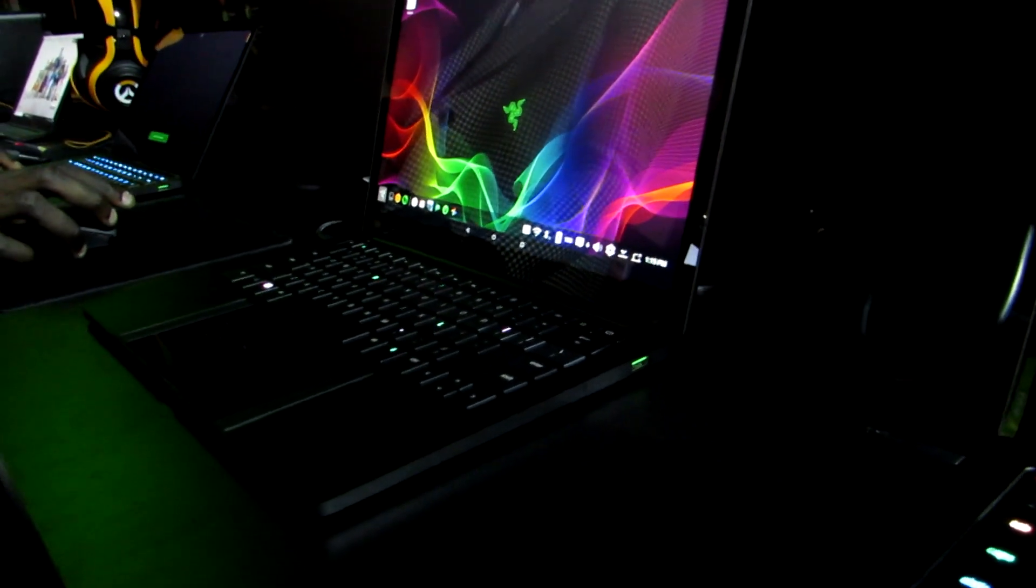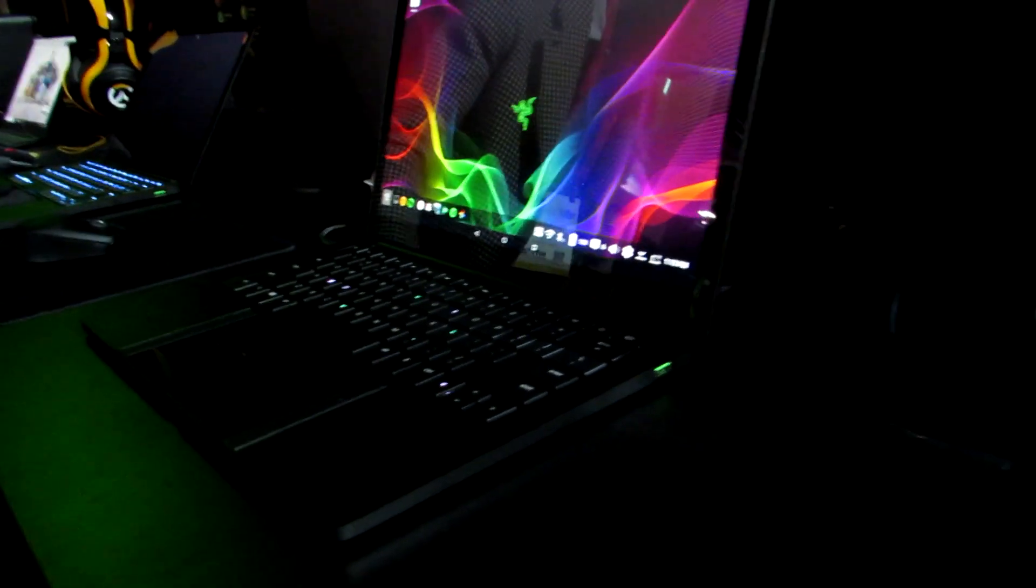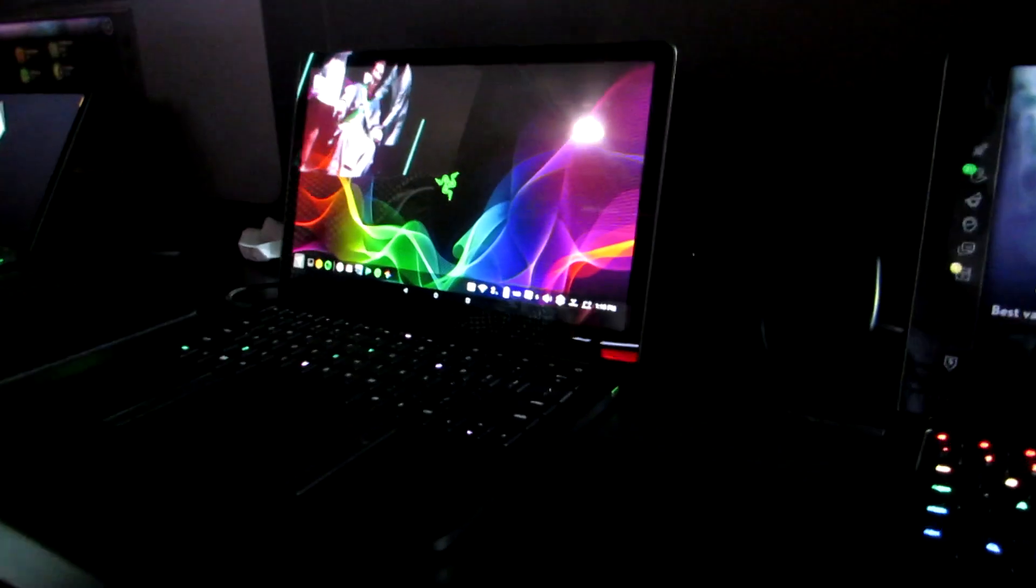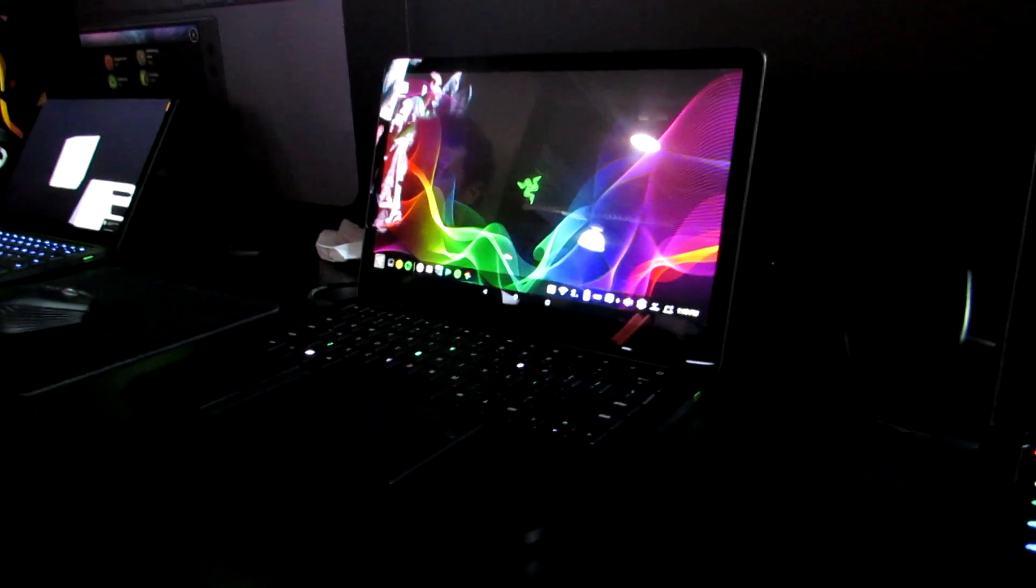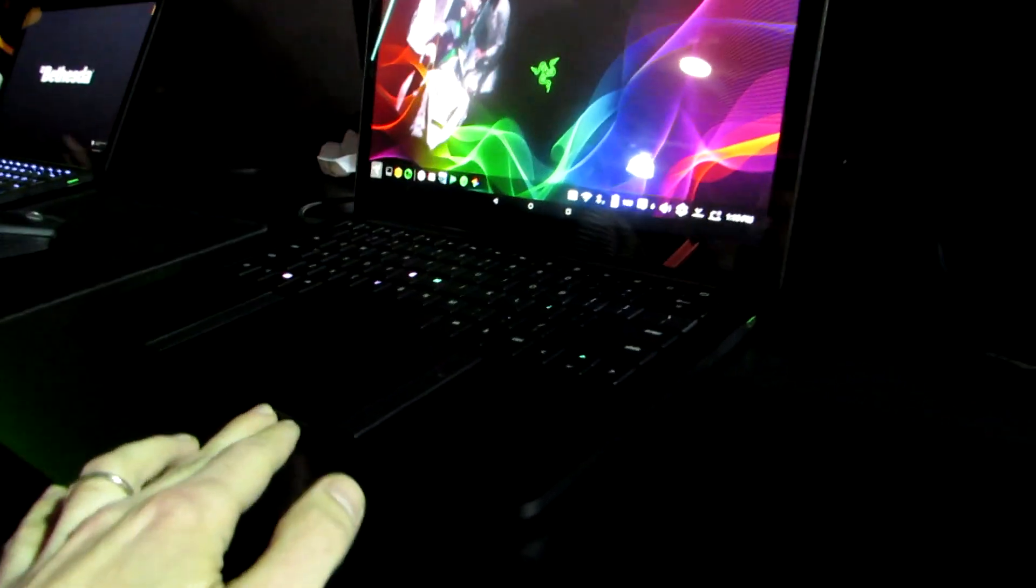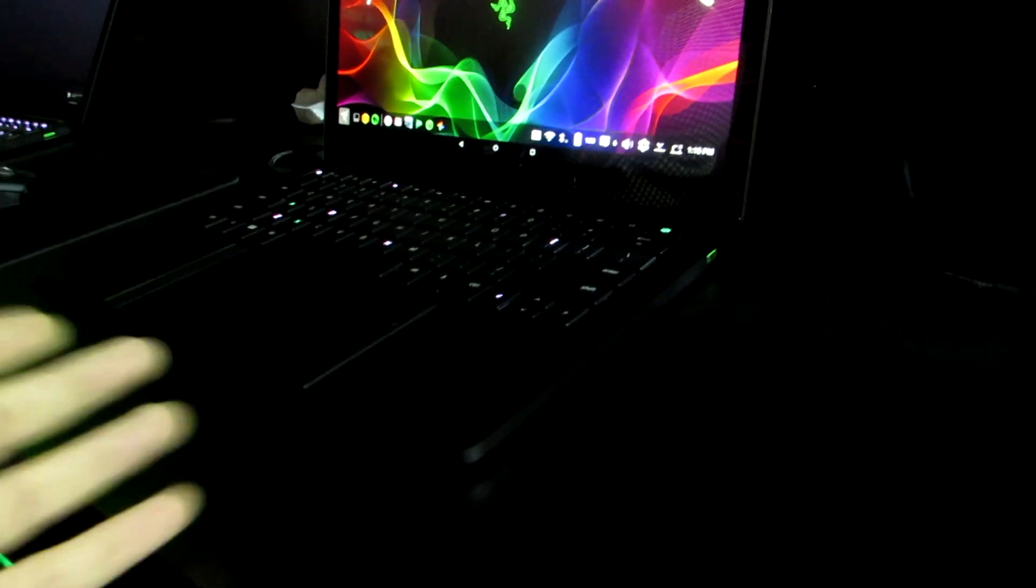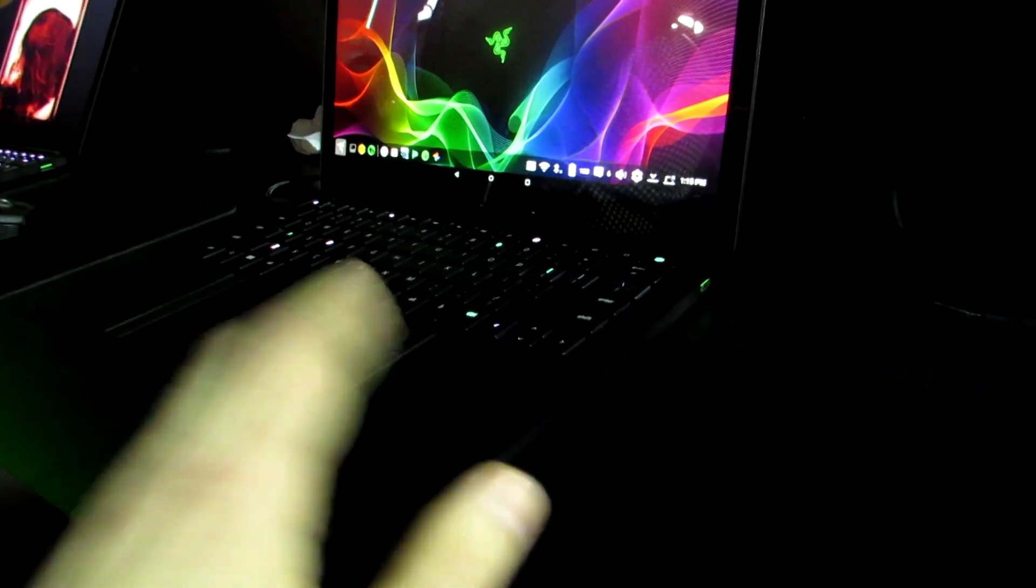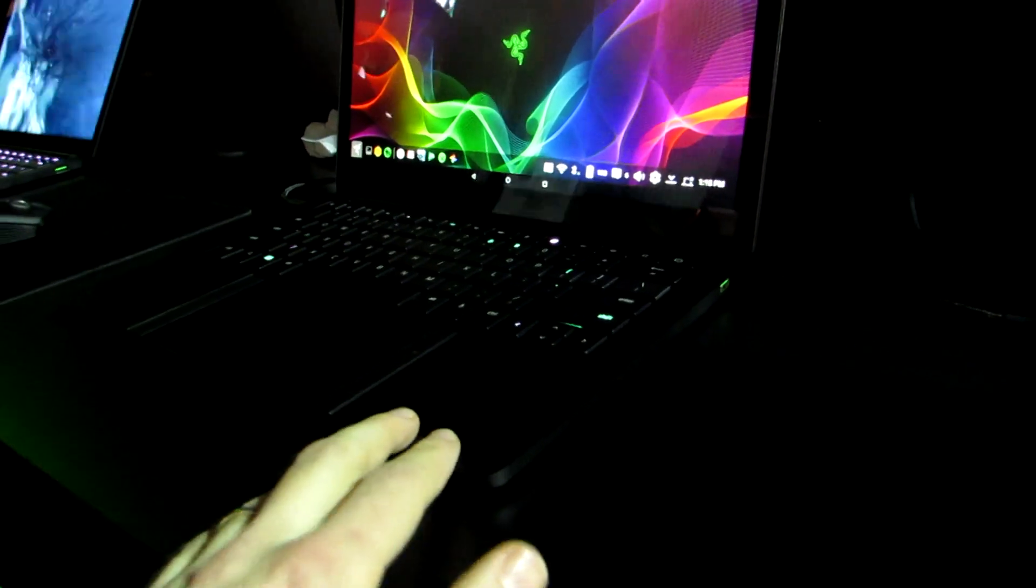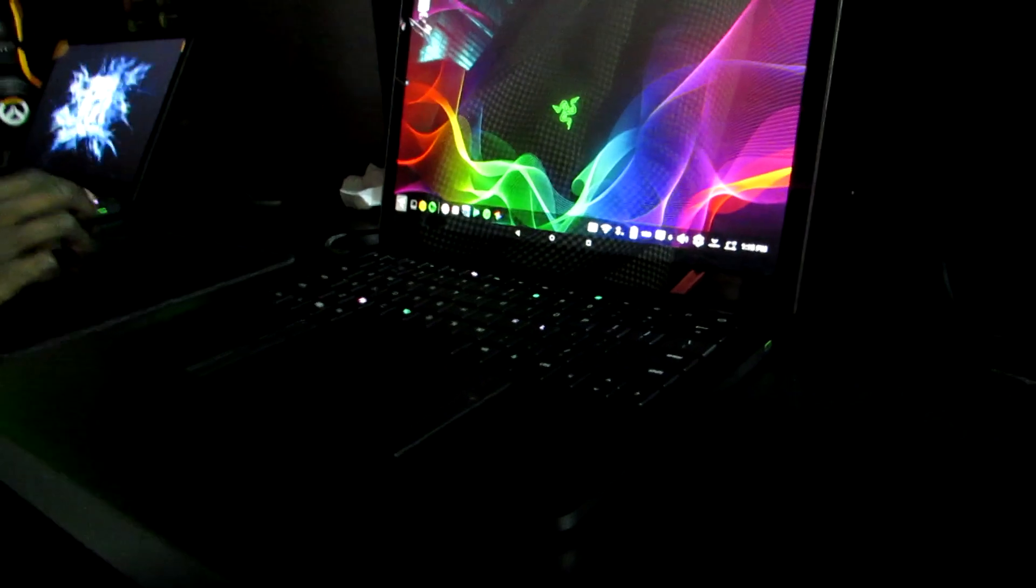Razer has a tendency to show off interesting concepts that may or may not come to market at the Consumer Electronics Show. This is one of the more unusual devices we've seen. It's not the first time we've seen a phone that's used as the brains of a laptop, but it's one of the more complete solutions that I've seen, even though it is just a prototype stage.